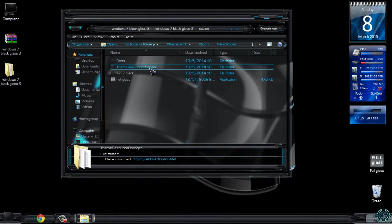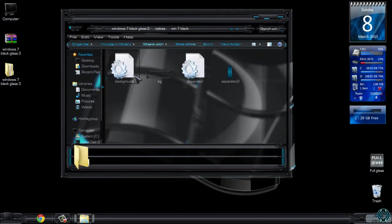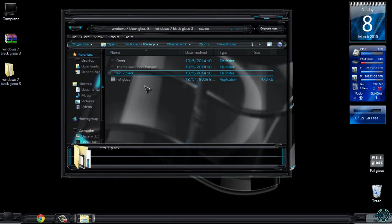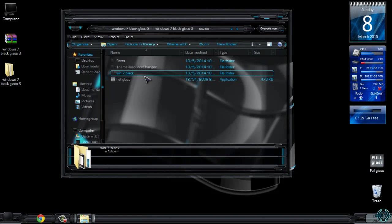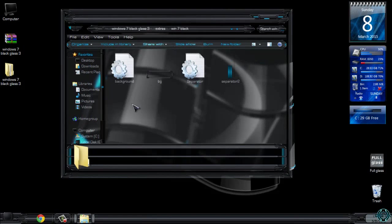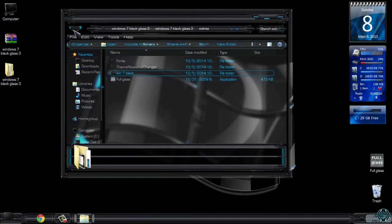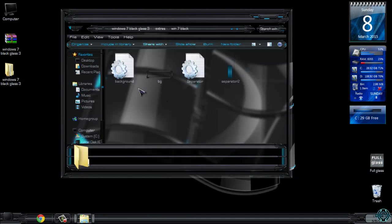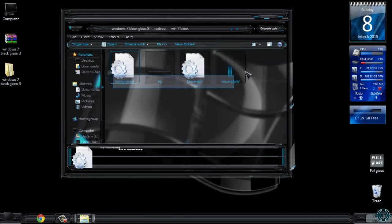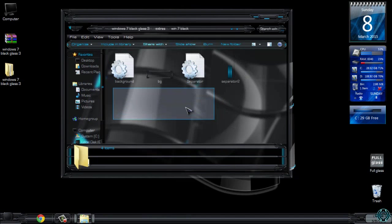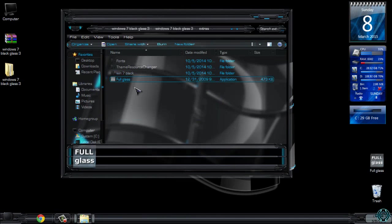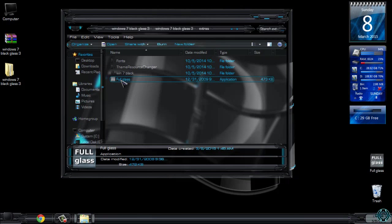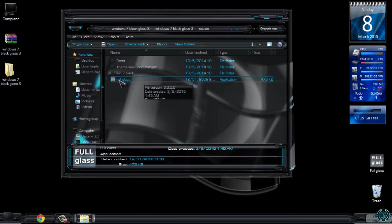Also there is a Windows 7 Black Rocket Dock skin. It is very easy to apply this skin if you have Rocket Dock. And also there is Full Glass, so run Full Glass and it will give you all this amazing effect.